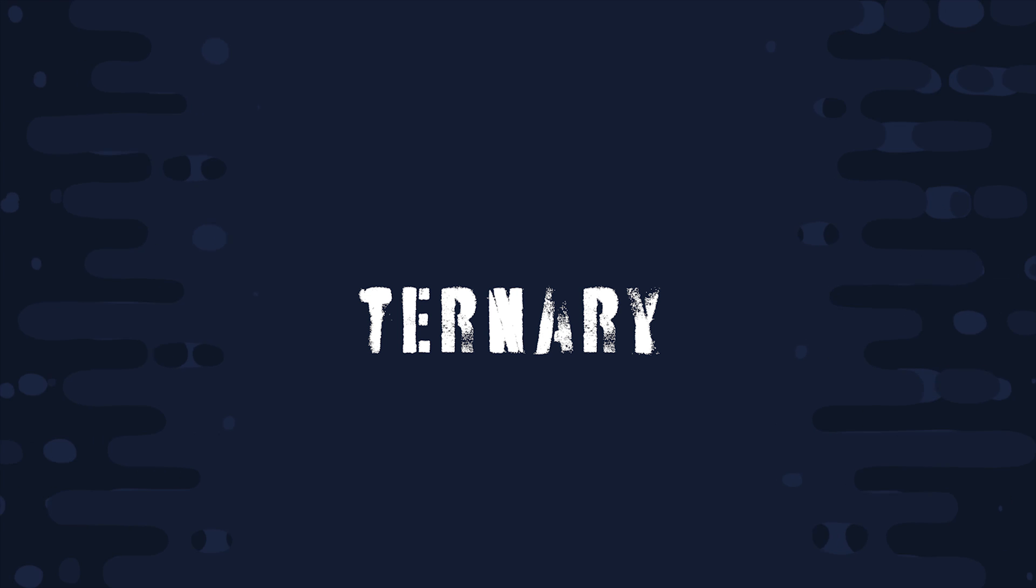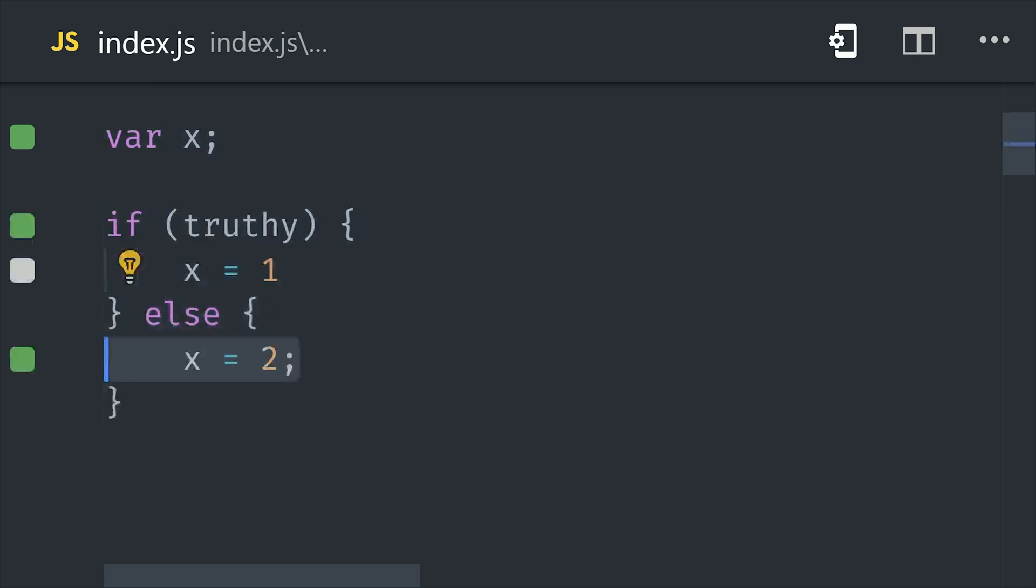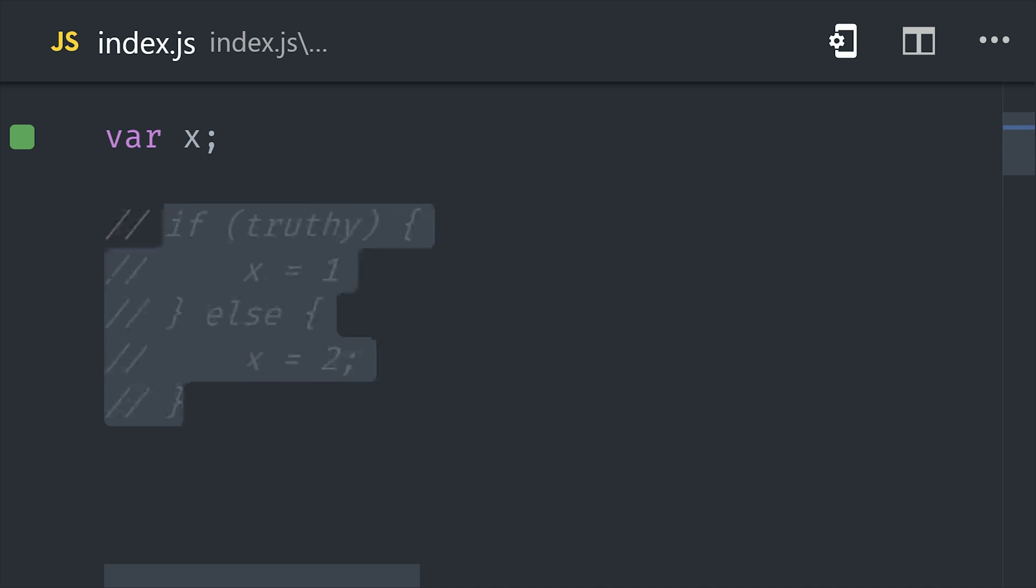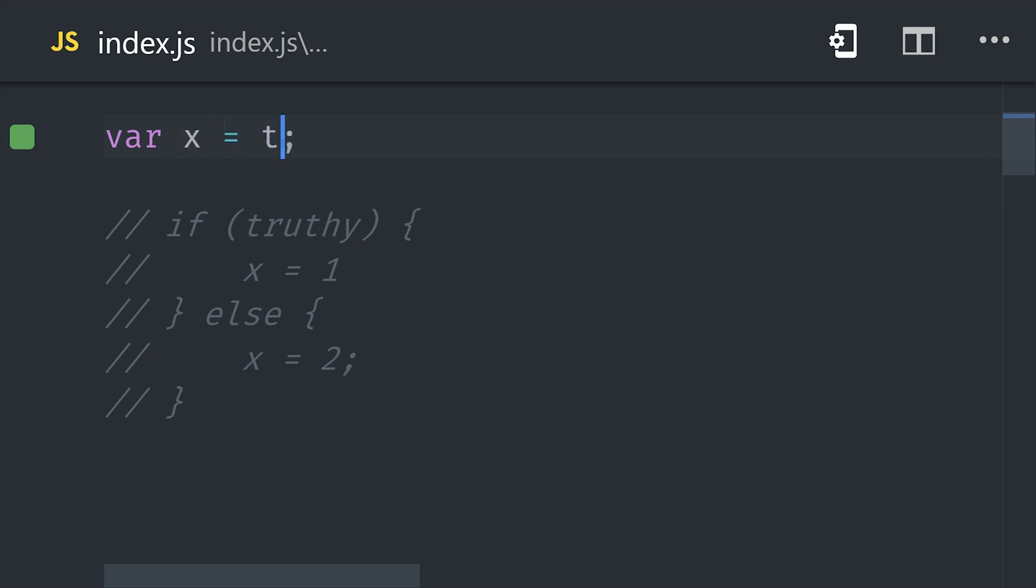When it comes to conditional logic, it can get pretty verbose if you use an if statement to define a variable, but you'll commonly see this done with the ternary operator, which gives you a shorthand syntax for defining a variable based on an if-else statement.